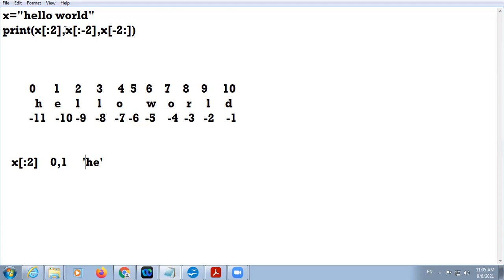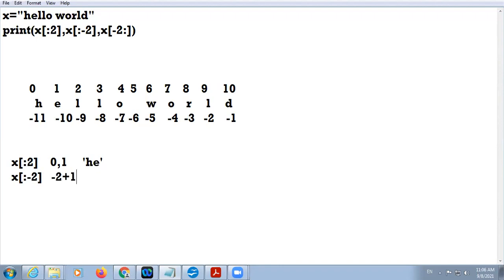The next part is x[:-2]. Whenever you have negative indexing, you add the length of the string to the negative value to obtain the positive value. So minus 2 plus length 11 gives 9. That means x[:-2] is equivalent to x[:9].